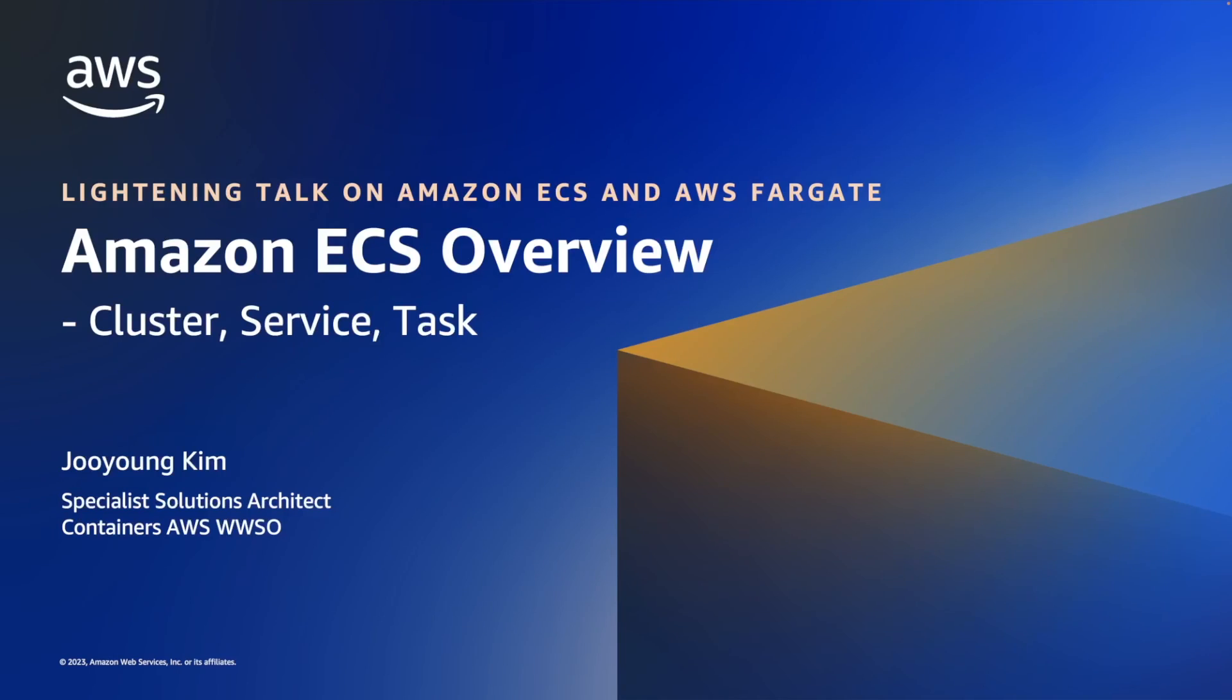Hello everyone, this is Jooyoung Kim and I'm a Container Specialist Solutions Architect here at Amazon Web Services.